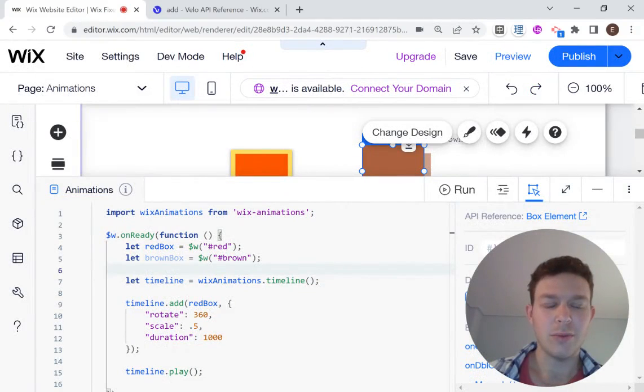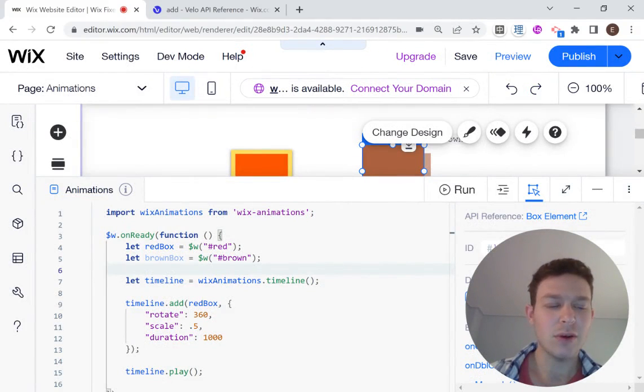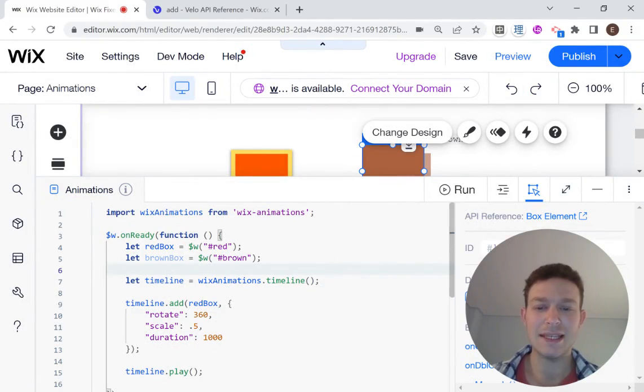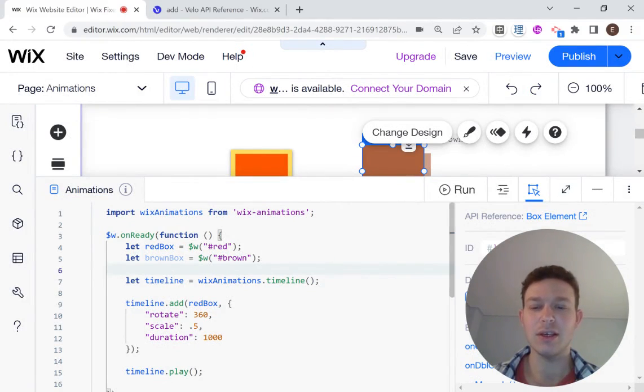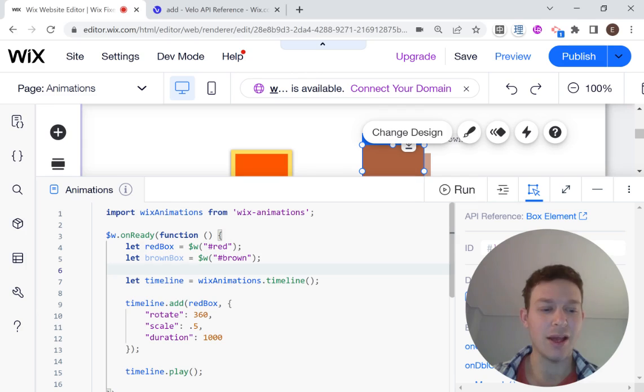Hi there, I'm Eitan, and welcome to Wix Fixer. In this video, I'm going to be showing you how to make some slightly more complicated animations using the Wix Animations API.